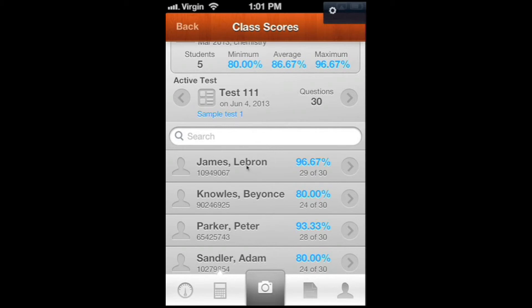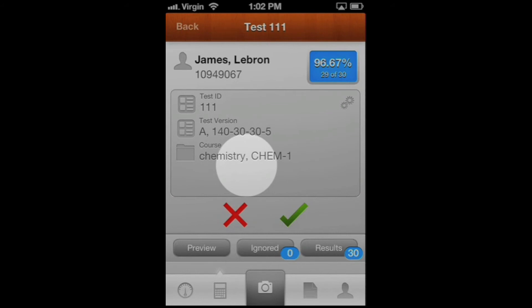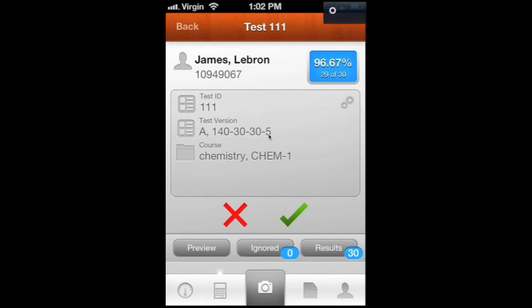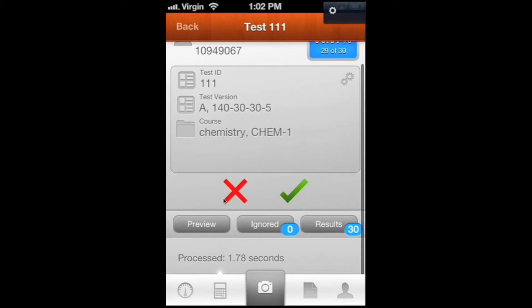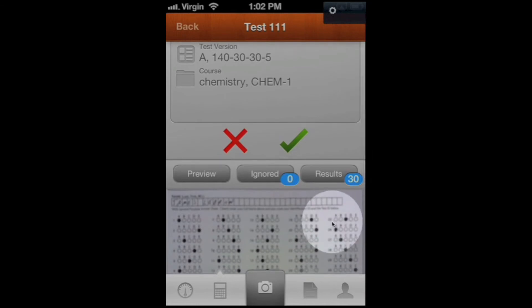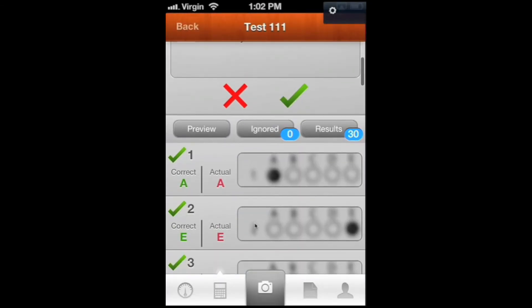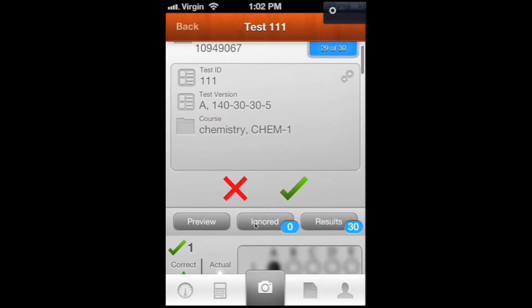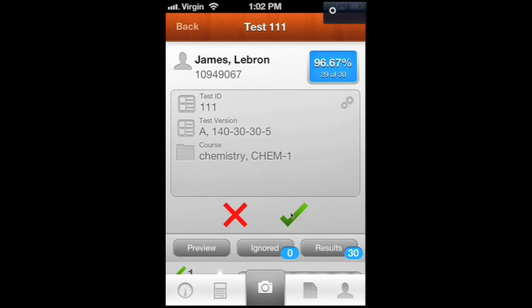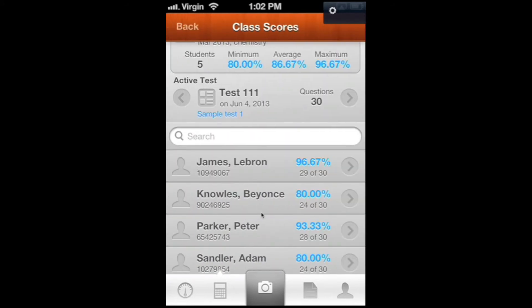If you want to look at an individual student's test again, like if I want to look at LeBron's test, I could click on that. We come back to this screen where you can do the same stuff - look at the whole test, the ignored answers, or the results. You can look at that, and then if you're good with that, just hit the check mark. If you hit the X, it will delete the test if you say yes.